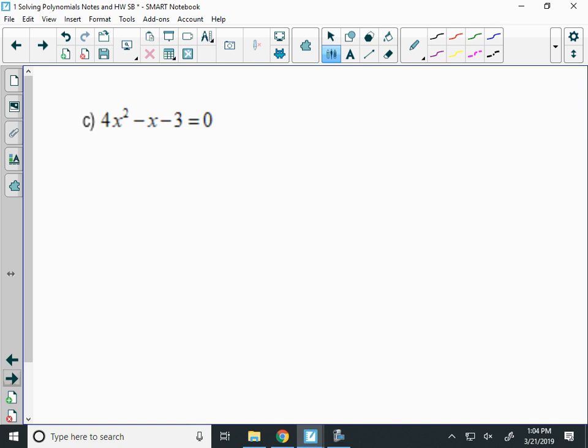4x squared minus x minus 3. What factoring method do I use here? Split the middle. It takes the first term times the last term — those multiply to negative 12. I need two numbers that multiply to negative 12 and add to negative 1. Negative 4 and 3.